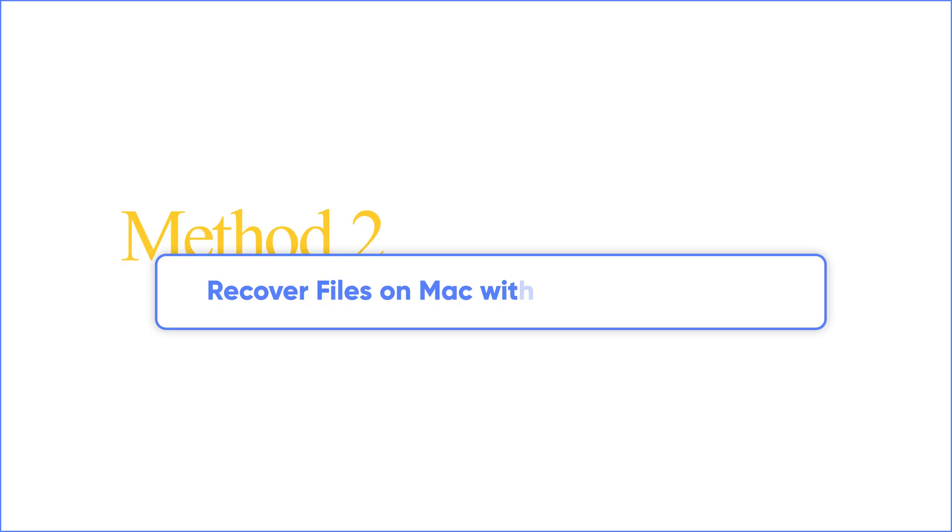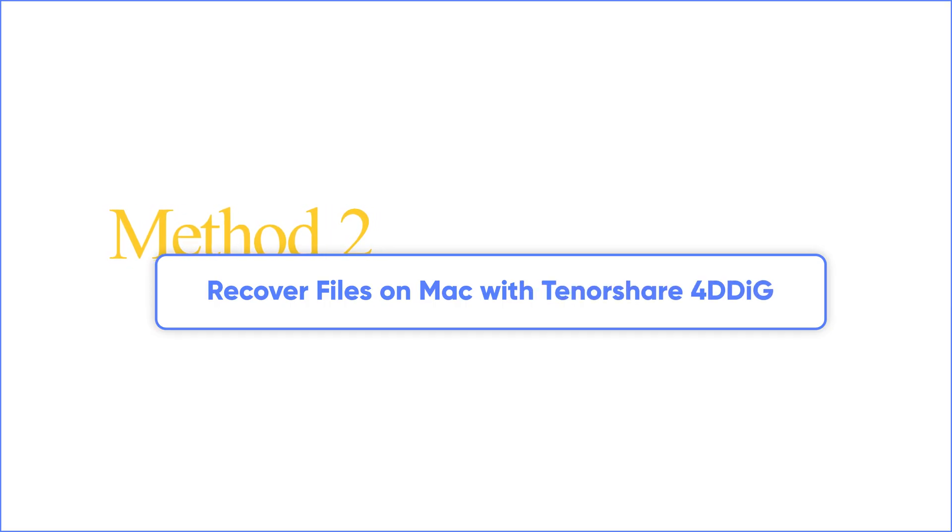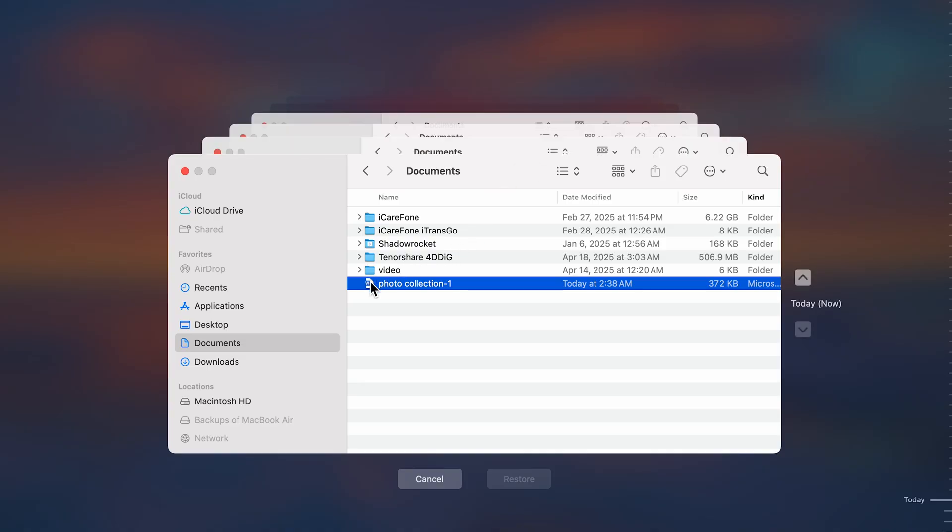Method two, recover files on Mac with Tenorshare 4DDiG. Time Machine is handy for backups, but let's be real, it's not always the perfect solution.